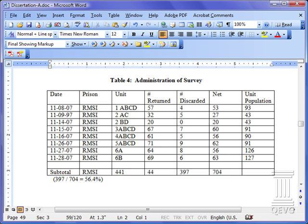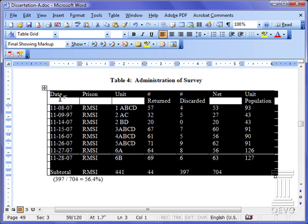Hello, this is David Miller with the Quality Educational Video Group. In this short tutorial we're going to show you how to format a table. In this particular table we see we have just created it and it has the default Microsoft Word format, which shows all of the grid lines. To select a table, position your cursor inside the table and you will notice this two-headed arrow up in the upper left-hand corner. If you click that little button with a two-headed arrow you will select the entire table.